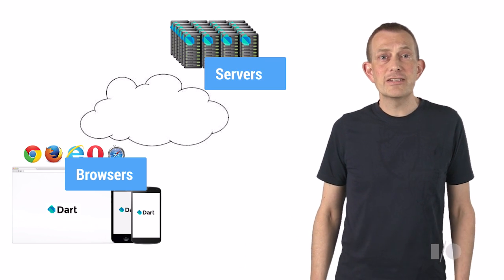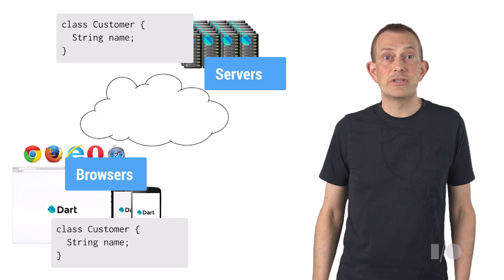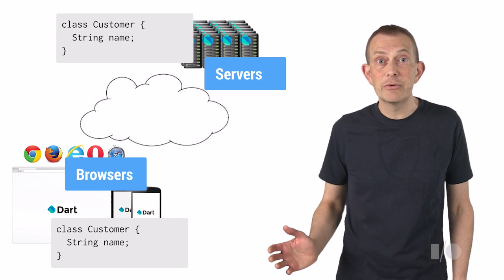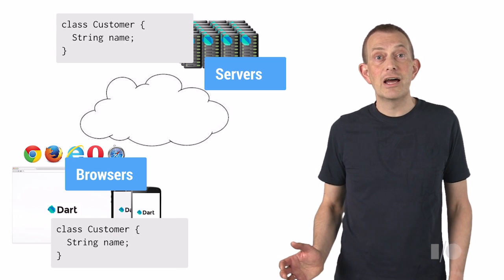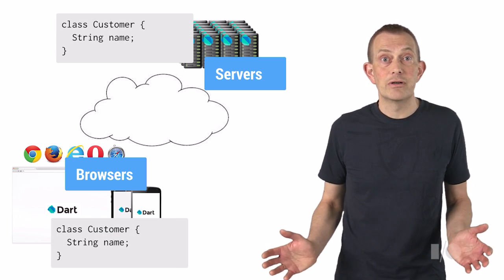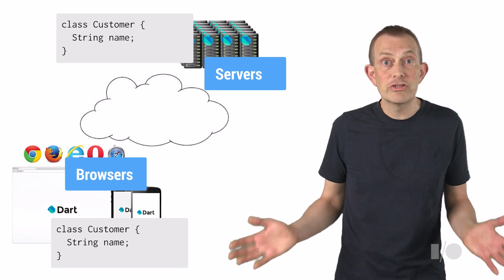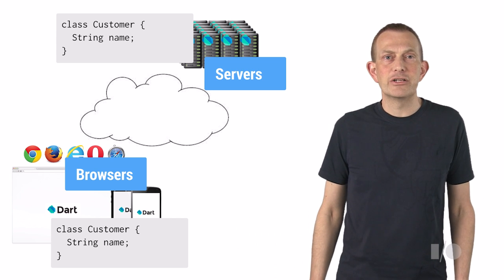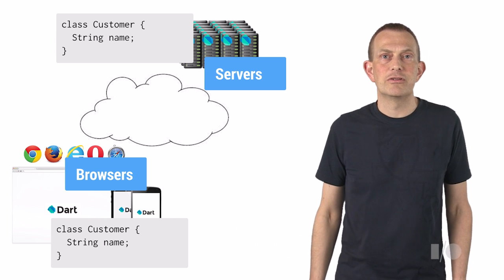This provides a great opportunity to build web applications using the same language for both client and server, and to utilize the services provided by the Google Cloud platform.